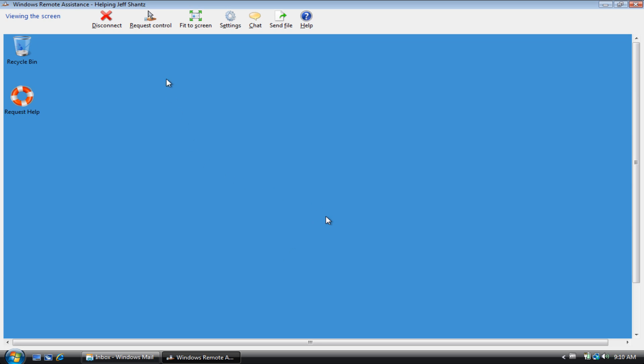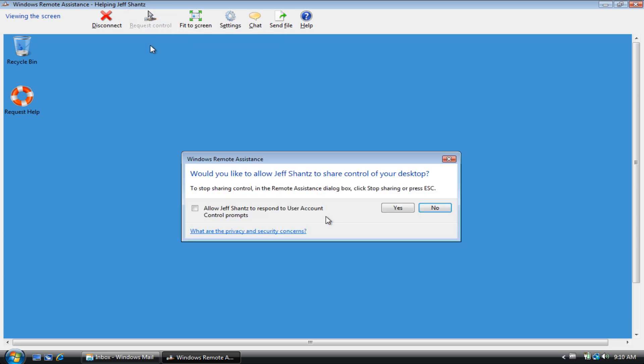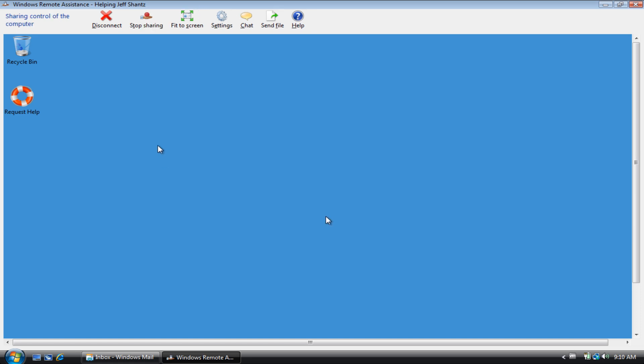So to get control, you click on request control, and once again it'll ask him if he wants to allow that. The script again takes care instantaneously of clicking the yes button.